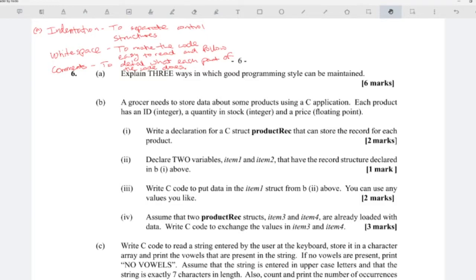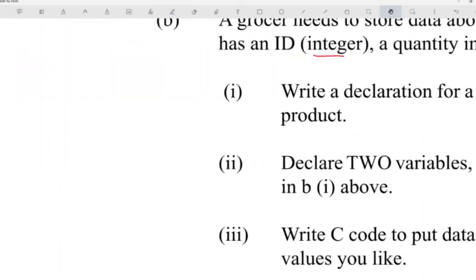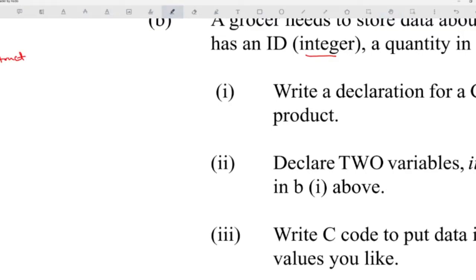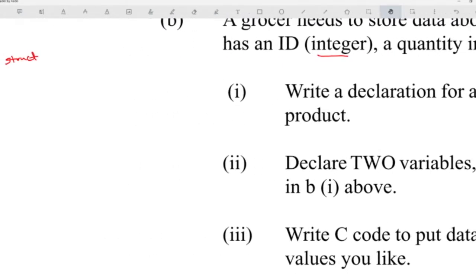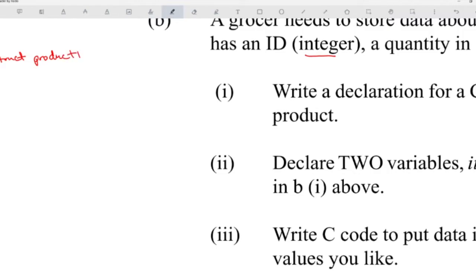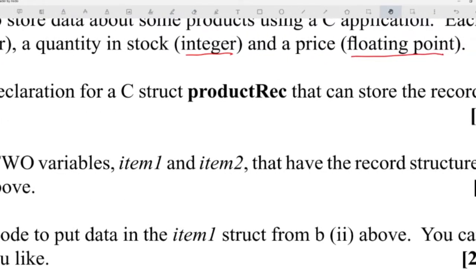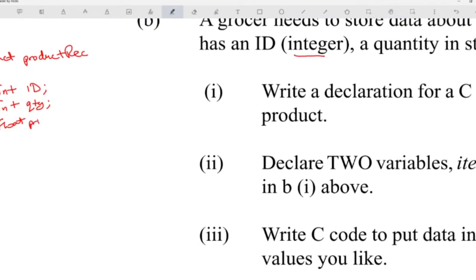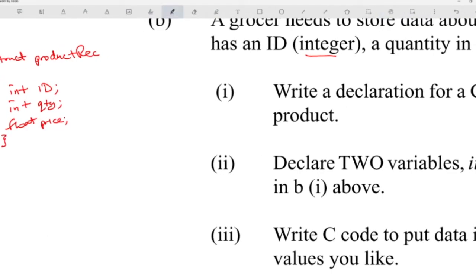Next question: a grocer needs to store data about products. Each product has an id which is an int, a quantity of stock which is an int, and a price which is a float. It's a structures question. We write the declaration: struct product_rec, with int id, int quantity, and float price inside. That's the structure declaration — part one, fairly straightforward.